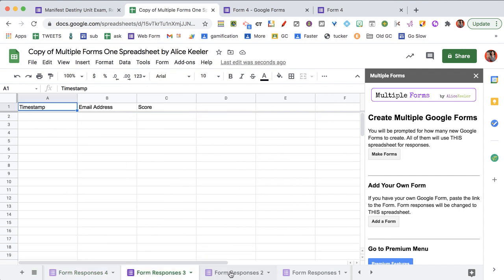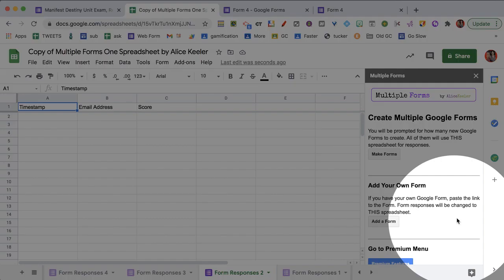So this helps me to be really organized because then for all my Google Forms, I'm able to have them come into one single spreadsheet. So what if you already have a Google Form?